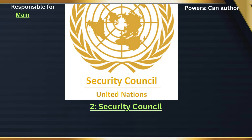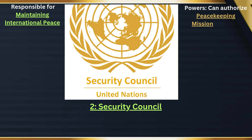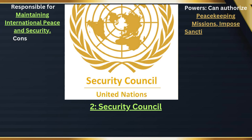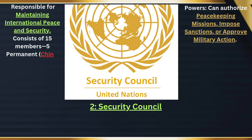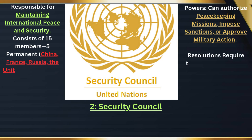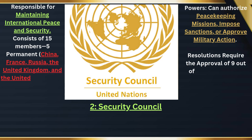Second, the Security Council. Responsible for maintaining international peace and security, it consists of 15 members: 5 permanent — China, France, Russia, the United Kingdom, and the United States — and 10 non-permanent members elected for two-year terms. The Security Council can authorize peacekeeping missions,